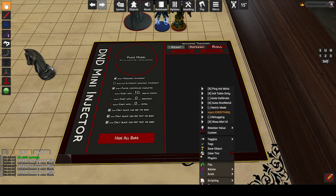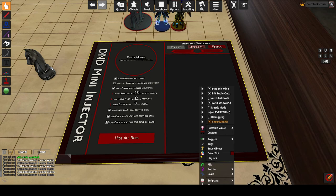Inject Everything injects every object in the room as a mini. This is a very niche feature but it is nice for workshops that have just a bunch of minis already at the right size. Show Mini UI just toggles visibility on all of the minis' floating UI. You can use this for RP moments where the bars and status effects are not needed.